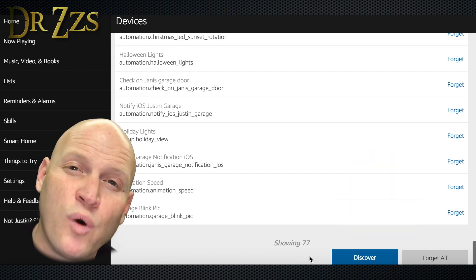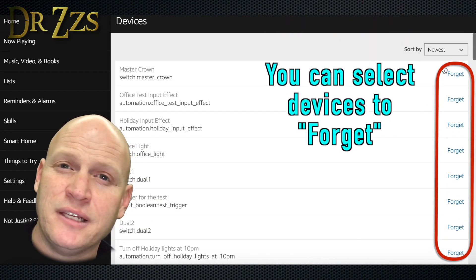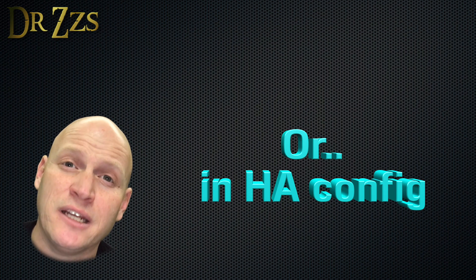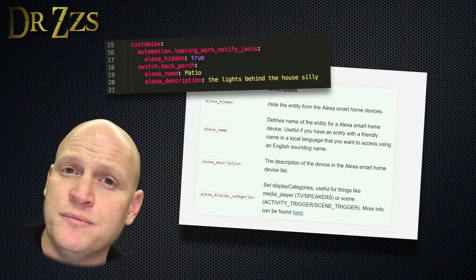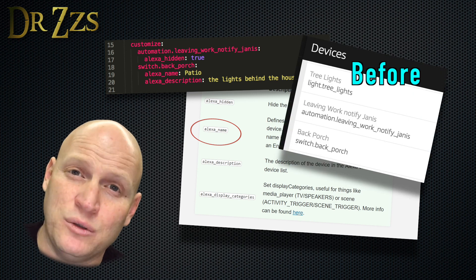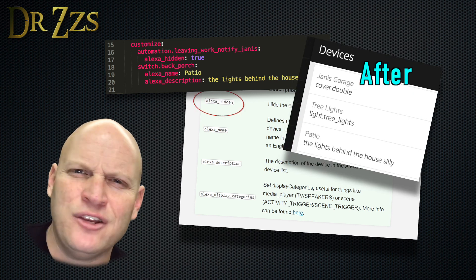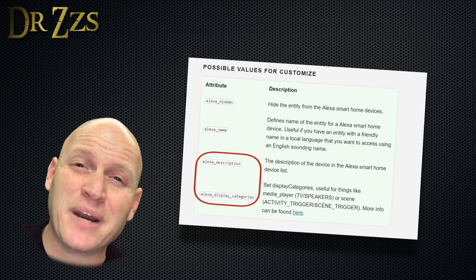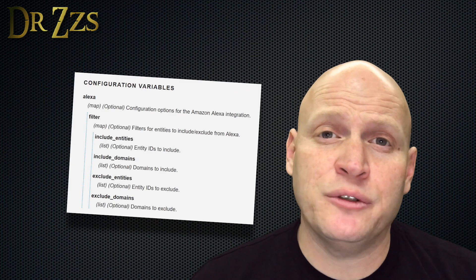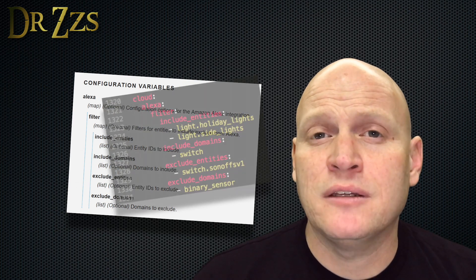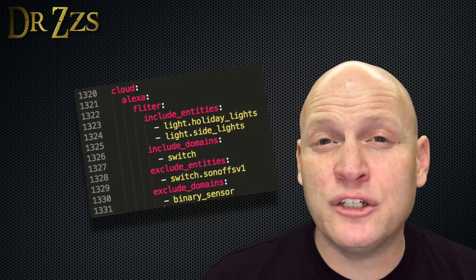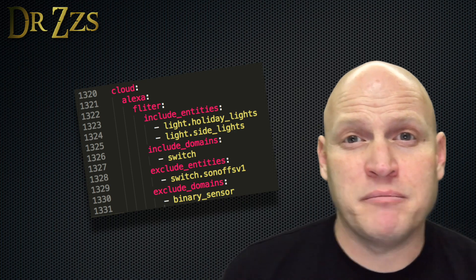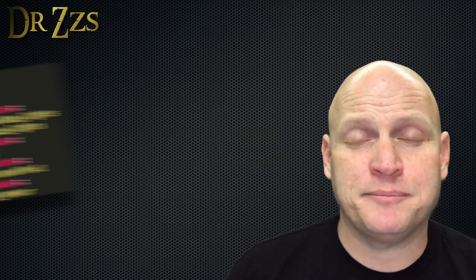If you want to limit or filter the things that Alexa discovers, you can do that in your configuration.yaml file in a couple of ways. In your Customize section, you can give things different names that are specific only to Alexa. You can hide things and you can also add descriptions and display categories. The other way to include or exclude things from Alexa is under the cloud component that you just added. Type Alexa colon and then you can include or exclude entities or domains by naming them. Just like this.